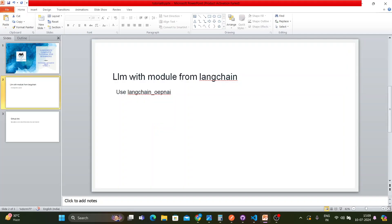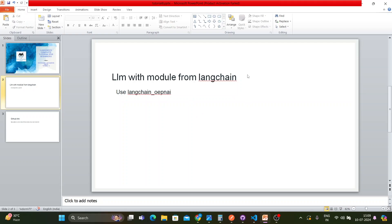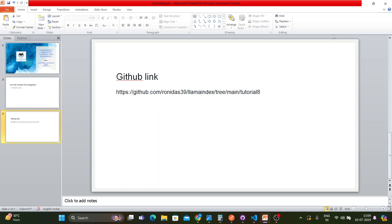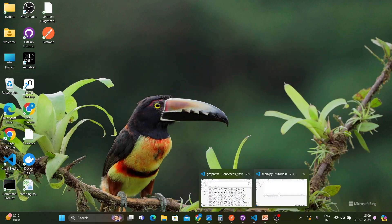Without wasting much time, let me start working on the tutorial. In this tutorial I'll use the LLM module from LangChain. My objective is to use LlamaIndex and create a use case with LangChain together, specifically using the LangChain OpenAI module. So let's start actually working on this.